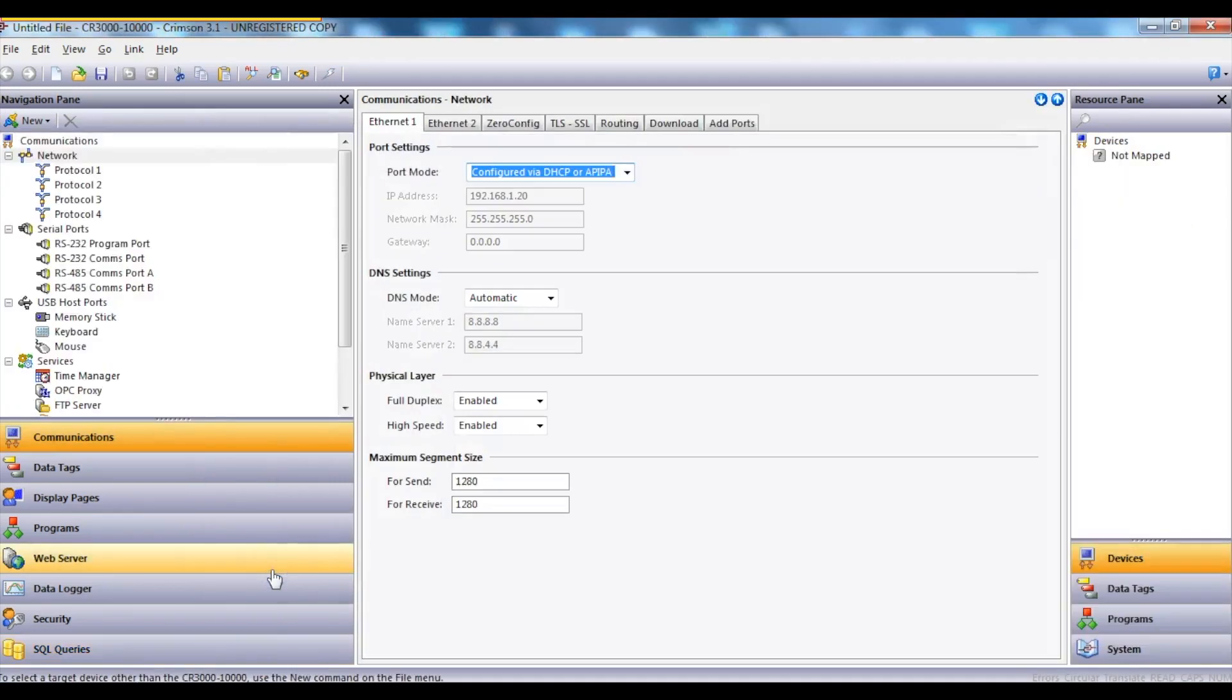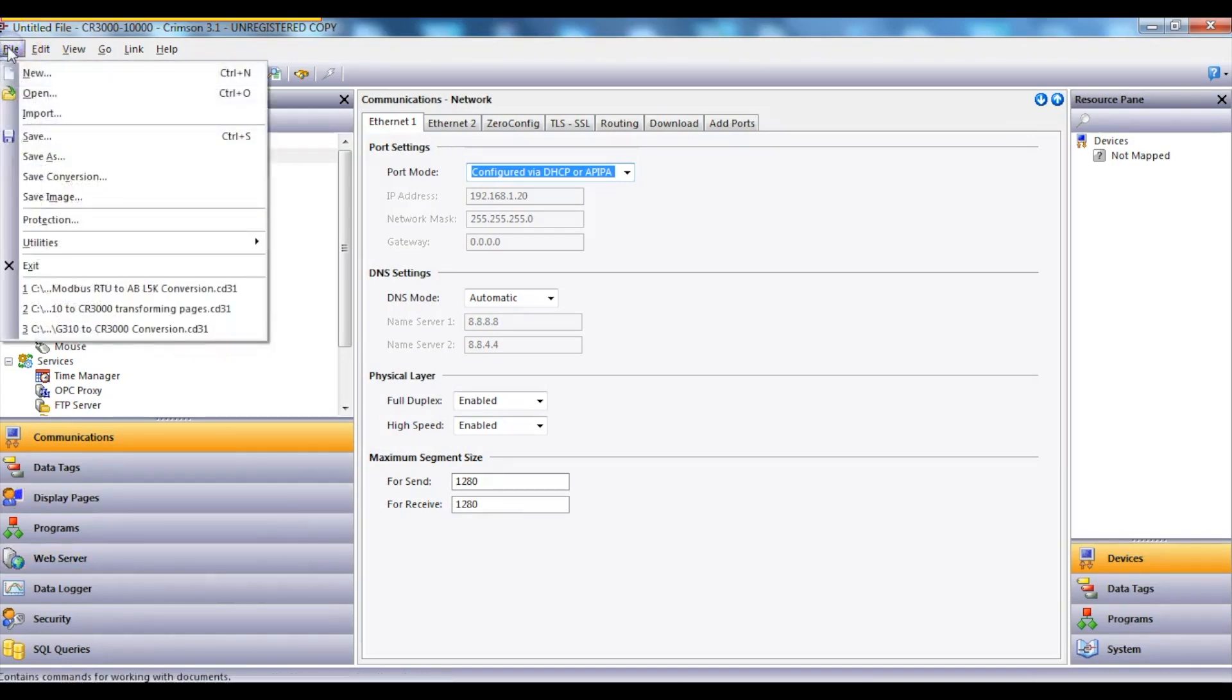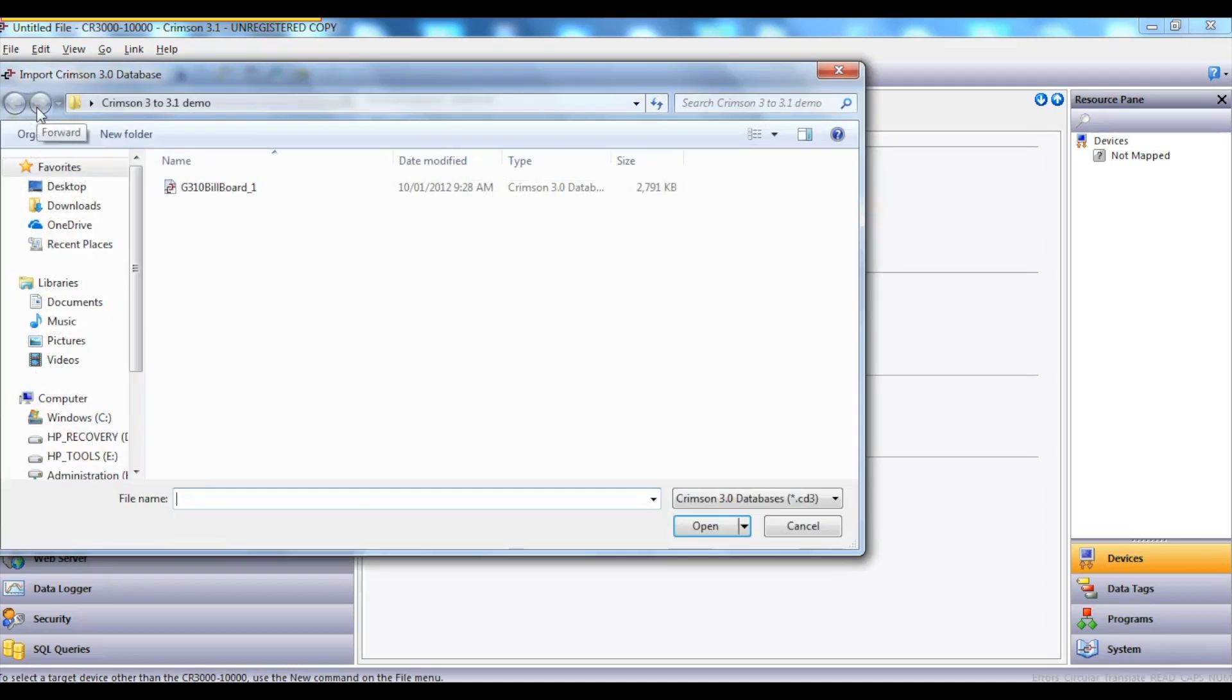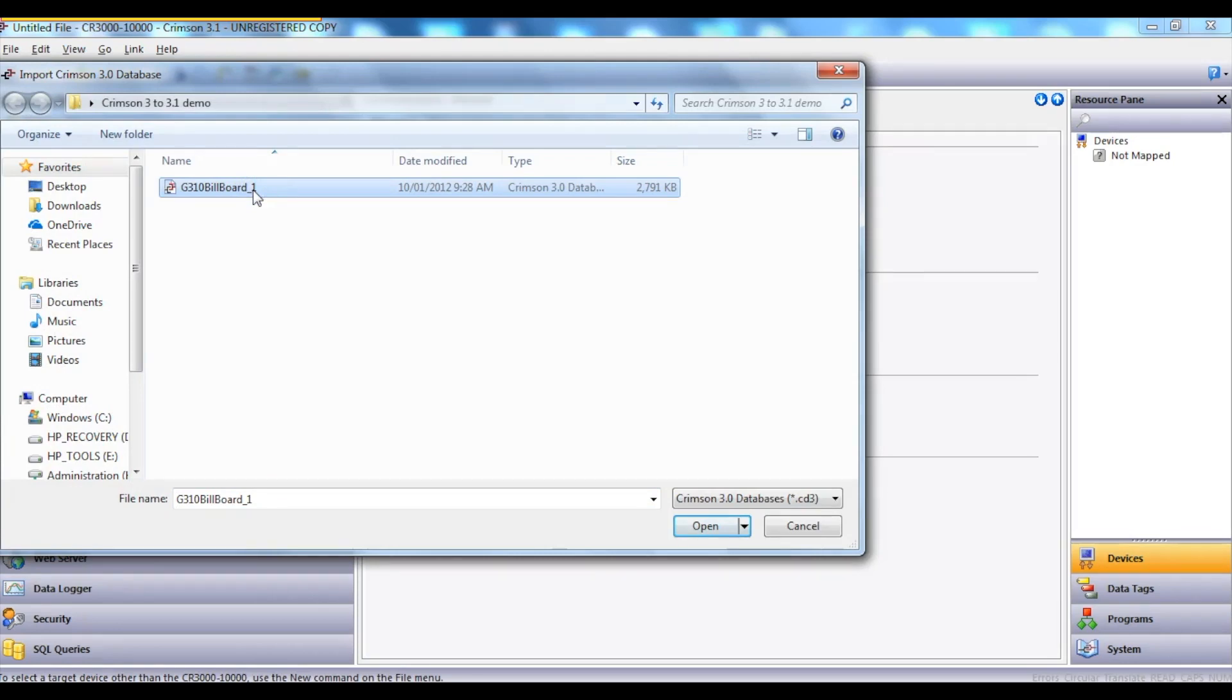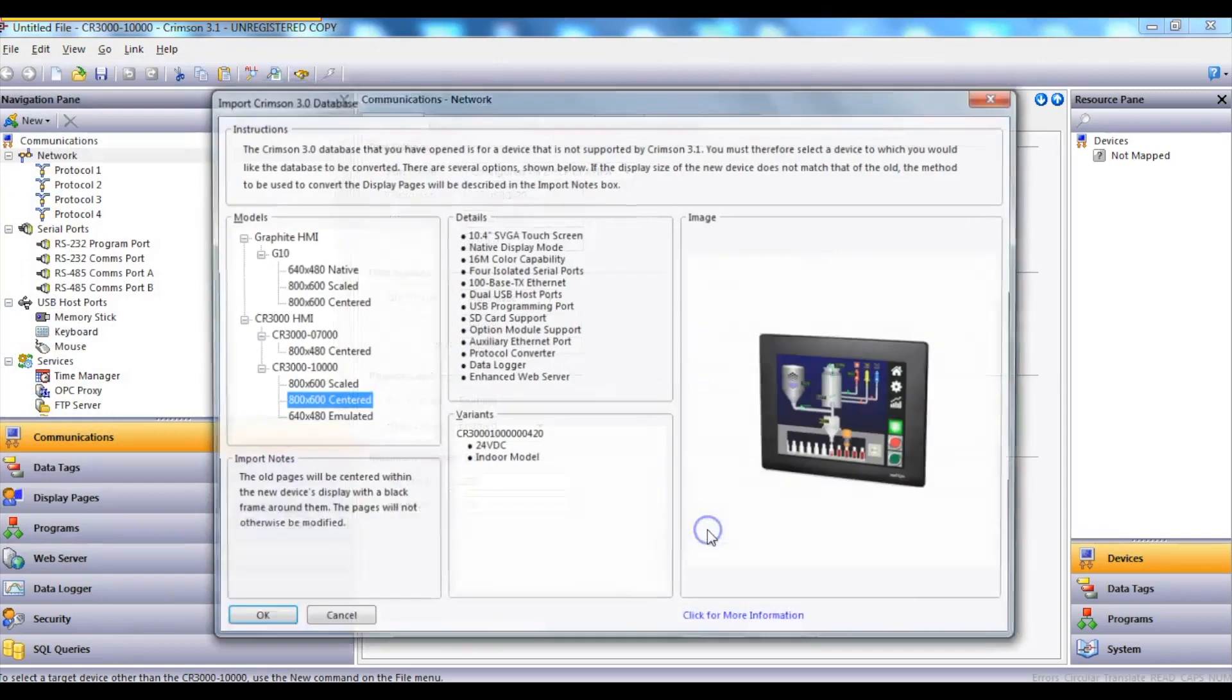The next stage is to import the file that you wish to convert across. So I go to File, I go to Import. I'm now going to select the G310 HMI program that was created in Crimson 3.0. I select the file, and then say Open.